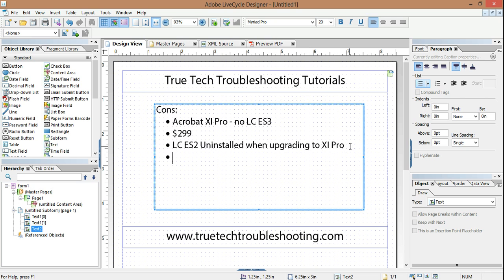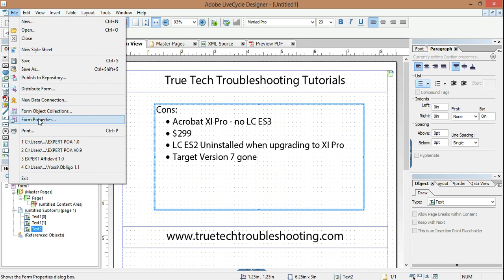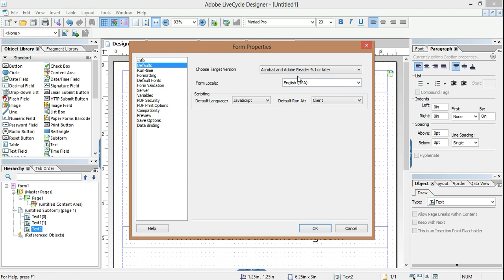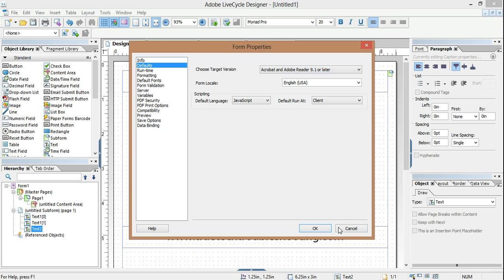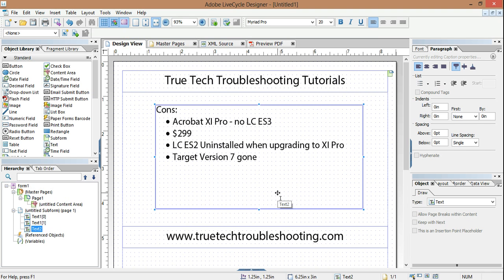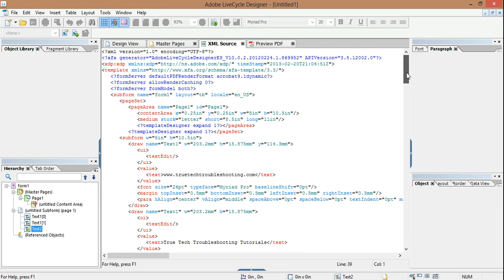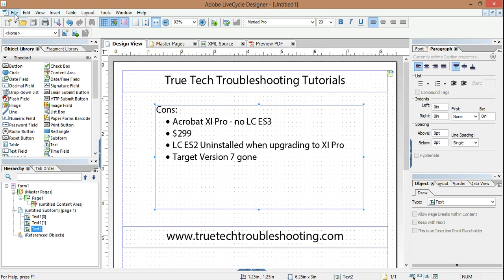Also, you can no longer use Acrobat 7 or Reader 7 as a target version. So in form properties, if you go to defaults and you want to choose your target version, you can no longer choose 7. They're limiting you to 8 or above. And that would make sense because technology is changing, the XFA object is changing and they have to eventually leave some things behind. And so, right now the XFA object that's being used is 3.3 and so the older versions of Reader will not be able to read things produced in Lifecycle ES3 unless you roll back to another version of Lifecycle and create it there.